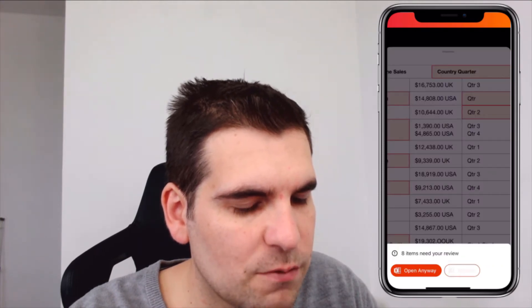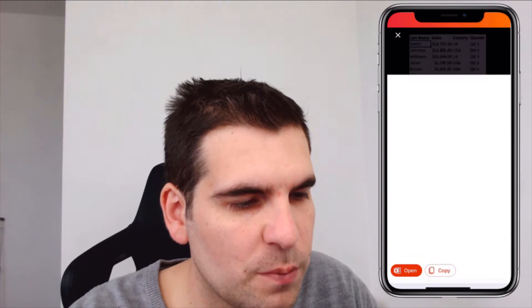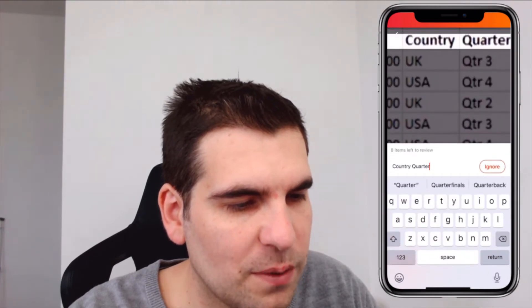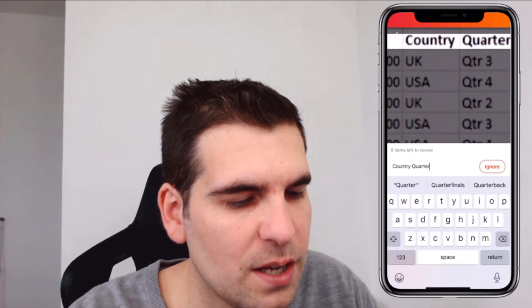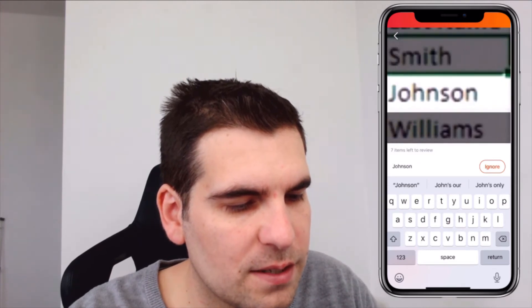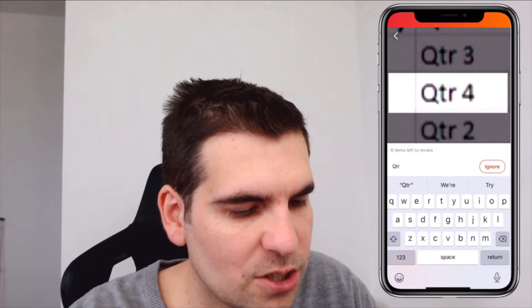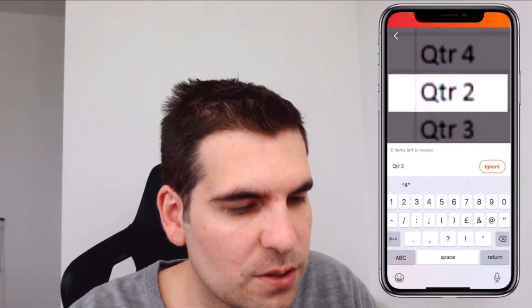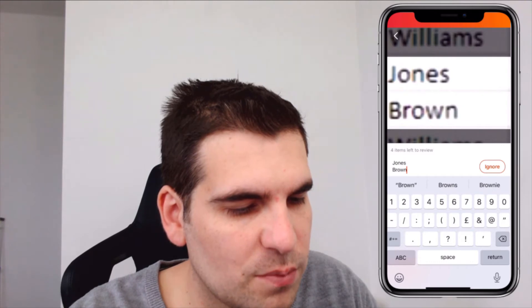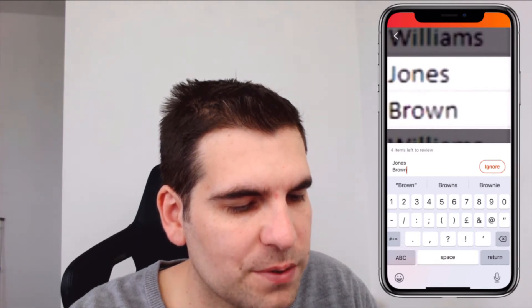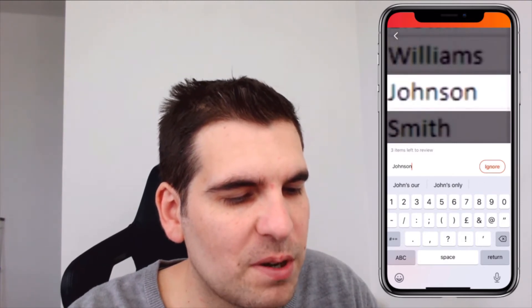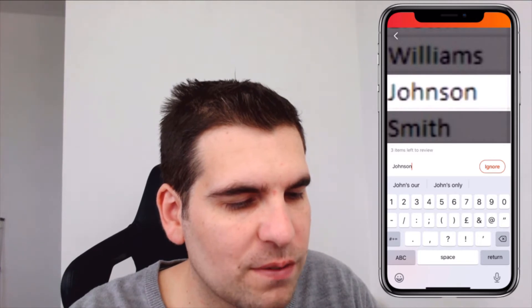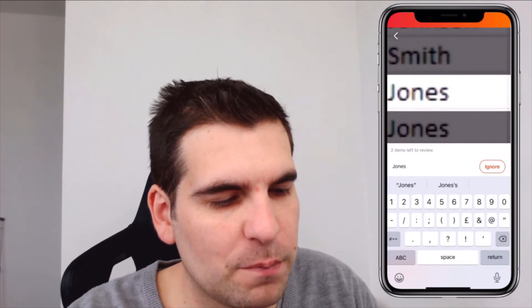It says eight items need review so I can click on the review button and it'll tell me what the issues are. I can ignore anything that doesn't look right or might need to be changed. So that's quarter four for example, quarter two is fine. Jones and Brown should be two different rows but I'll sort that out once it's in Excel. My main thing is I would like to get the majority of the data across there.